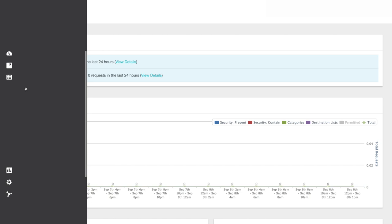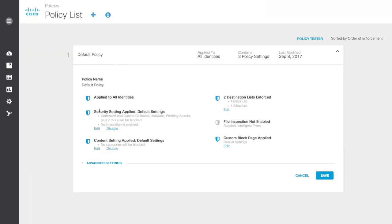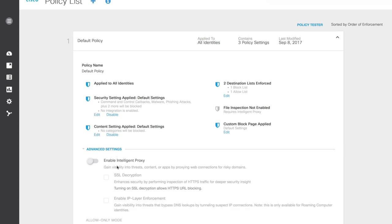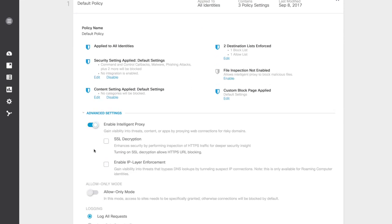To enable it, open up the policy you want to apply SSL decryption to and click on Advanced Settings. First, make sure the intelligent proxy is enabled. Only while using the intelligent proxy will you be able to enable SSL decryption.